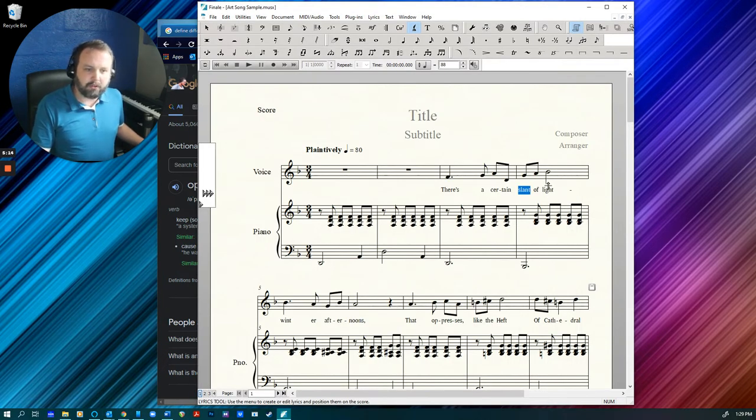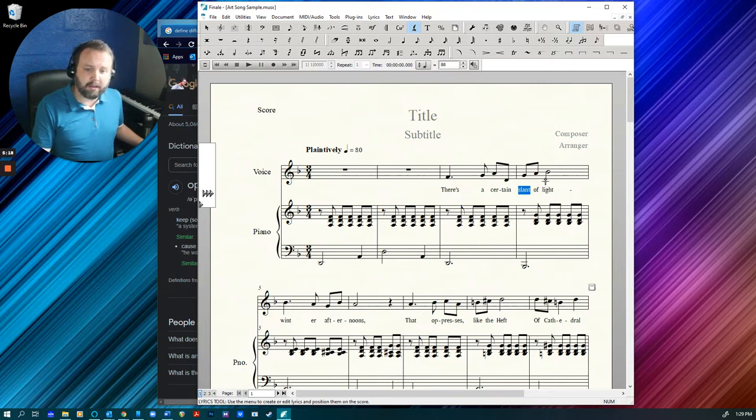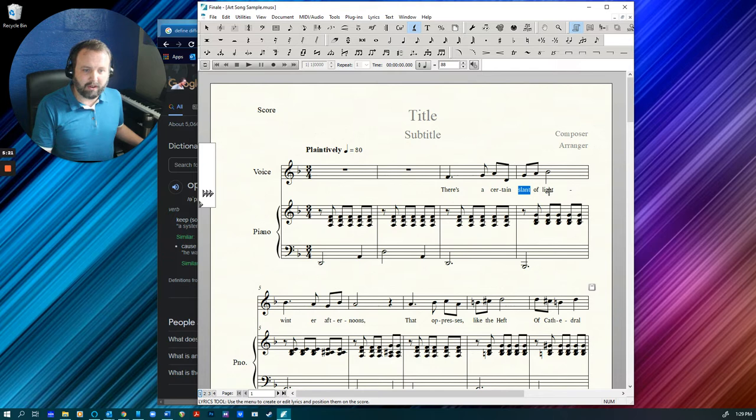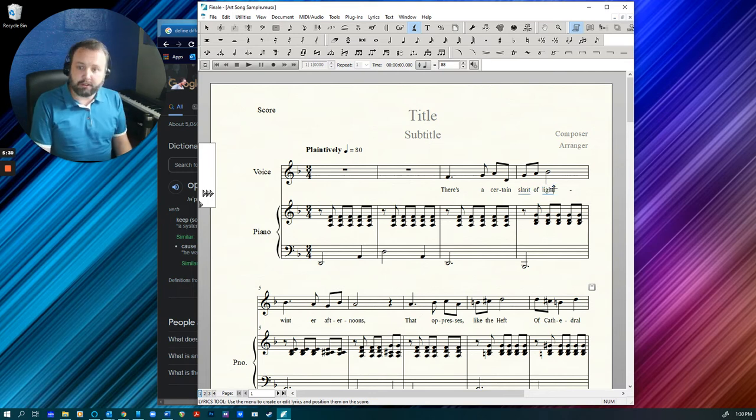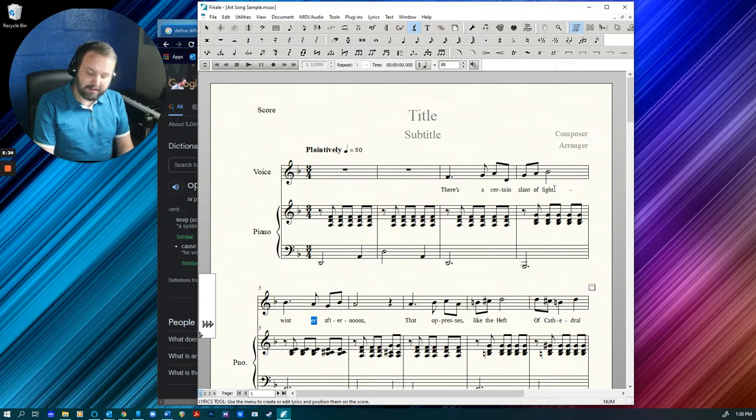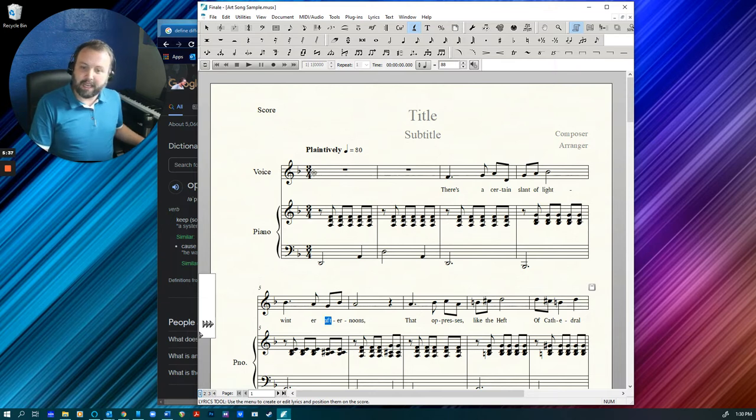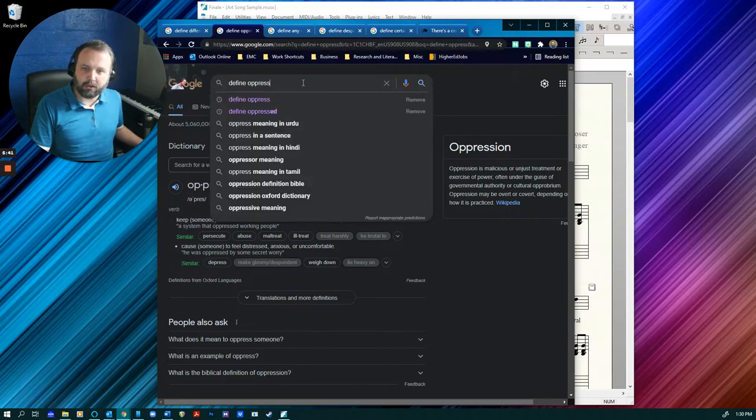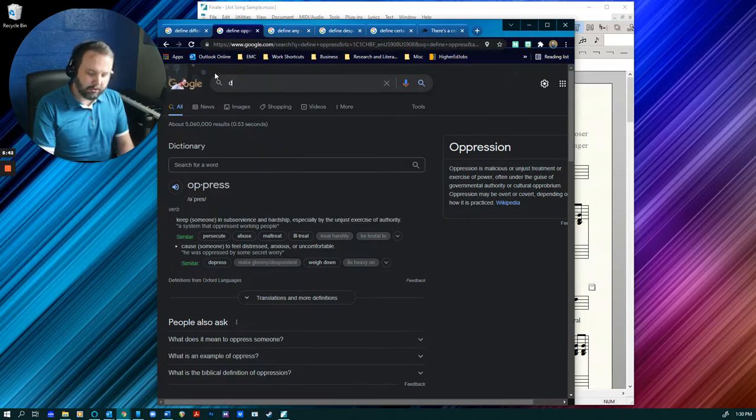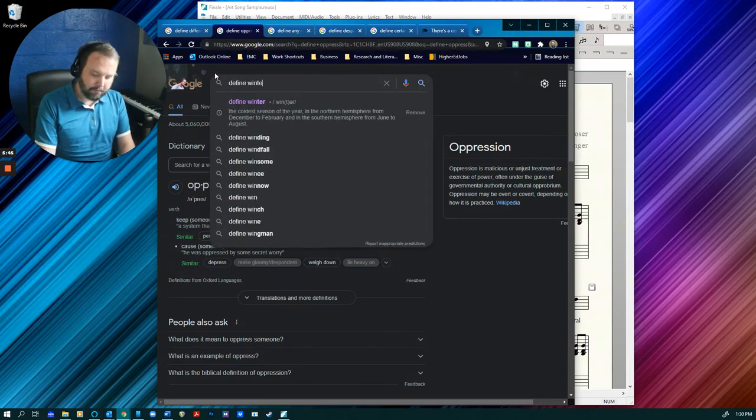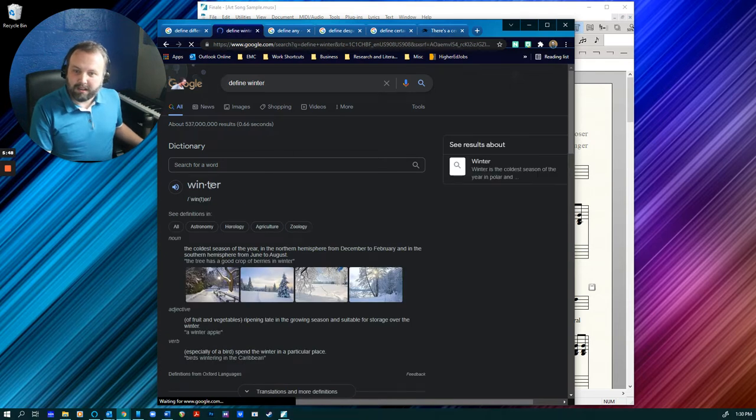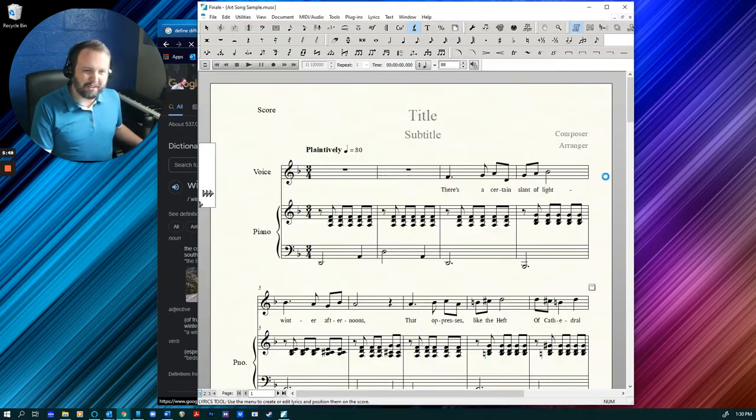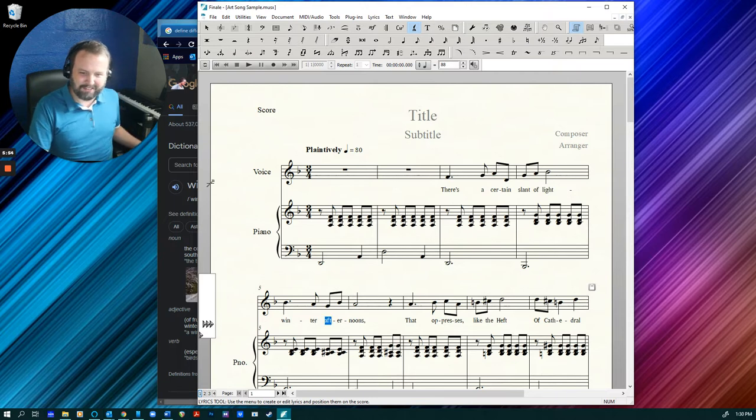So another thing too is making sure that you have spaces in the right place and hyphens in the right place. You'll see there's a hyphen after light. And there's no hyphen between the words winter. And actually, while I'm at it, let me go ahead and double check because winter looks wrong. I'm just going to type in define winter. And sure enough, it's wrong.